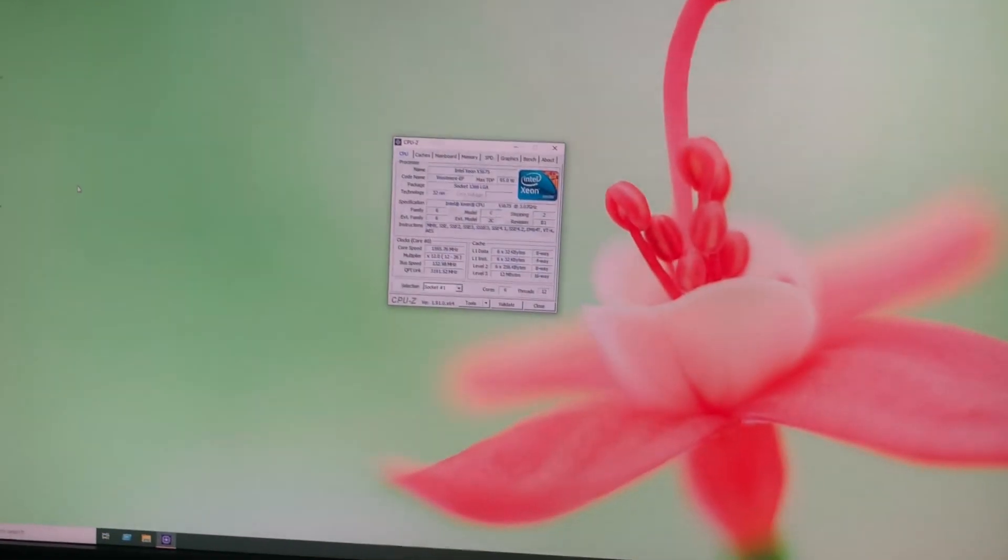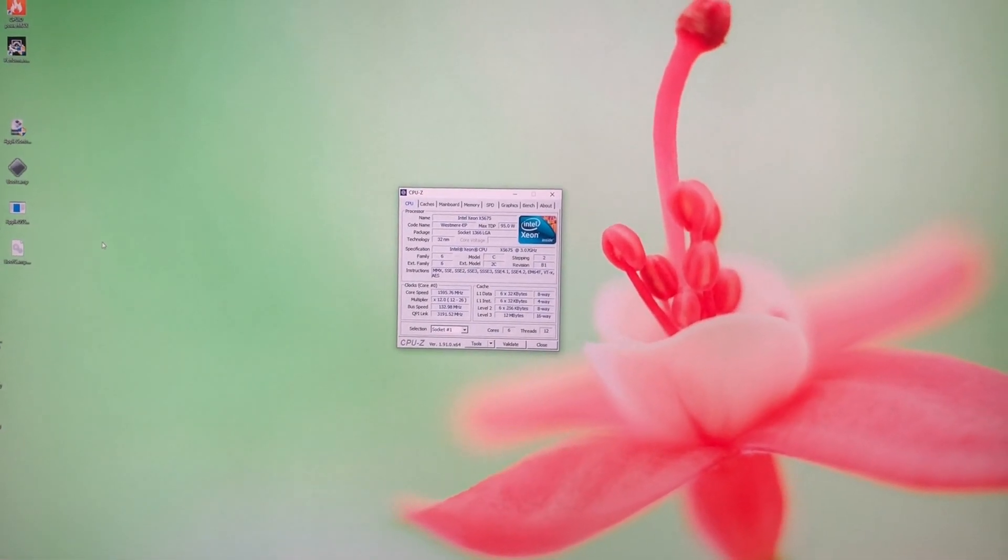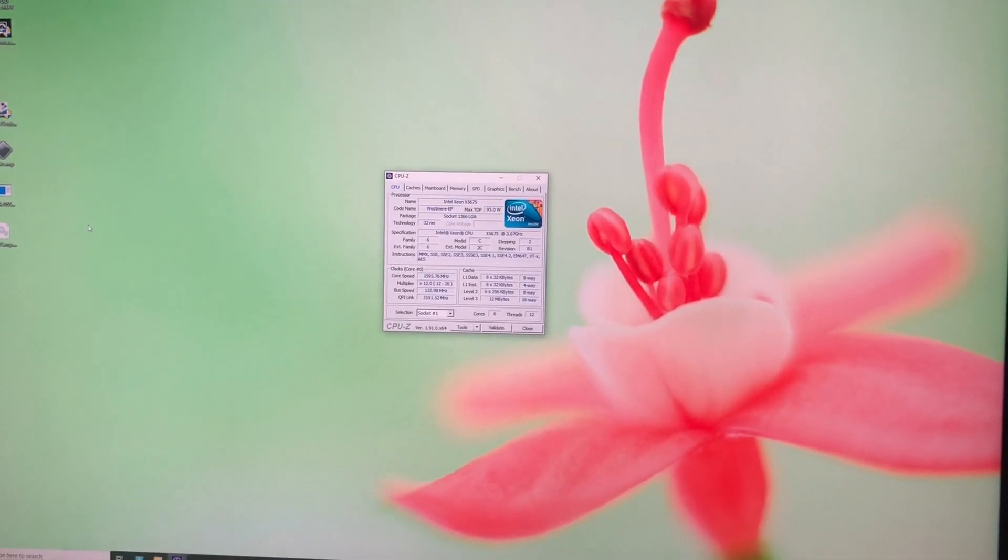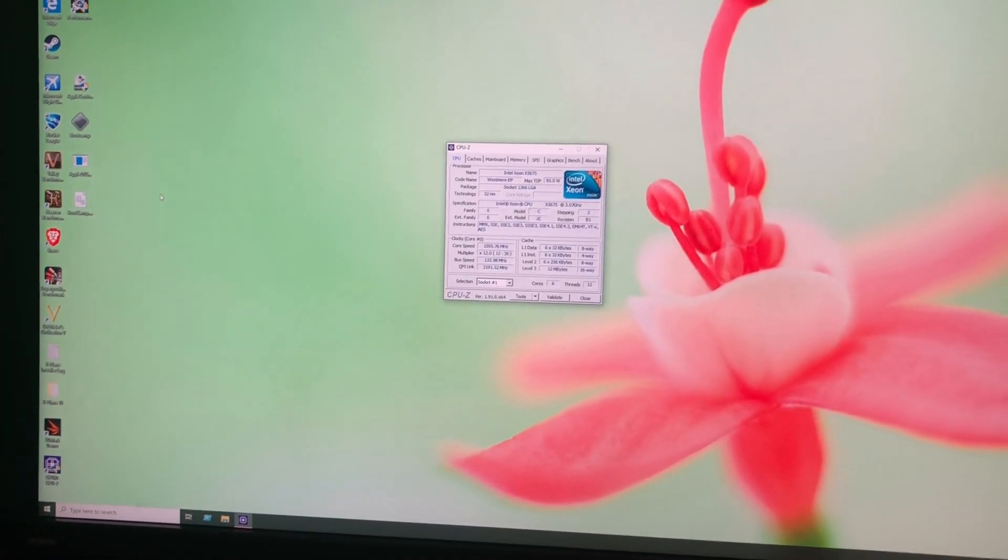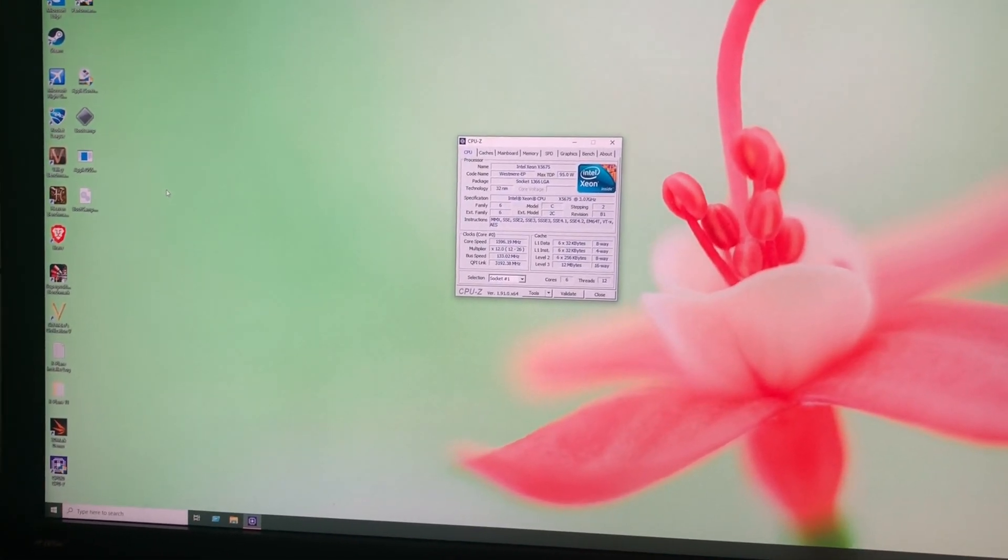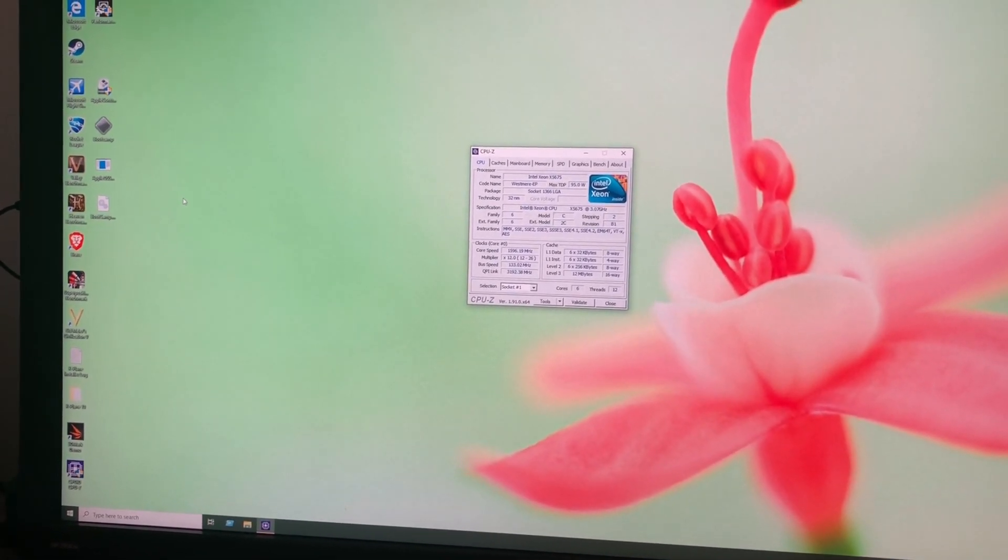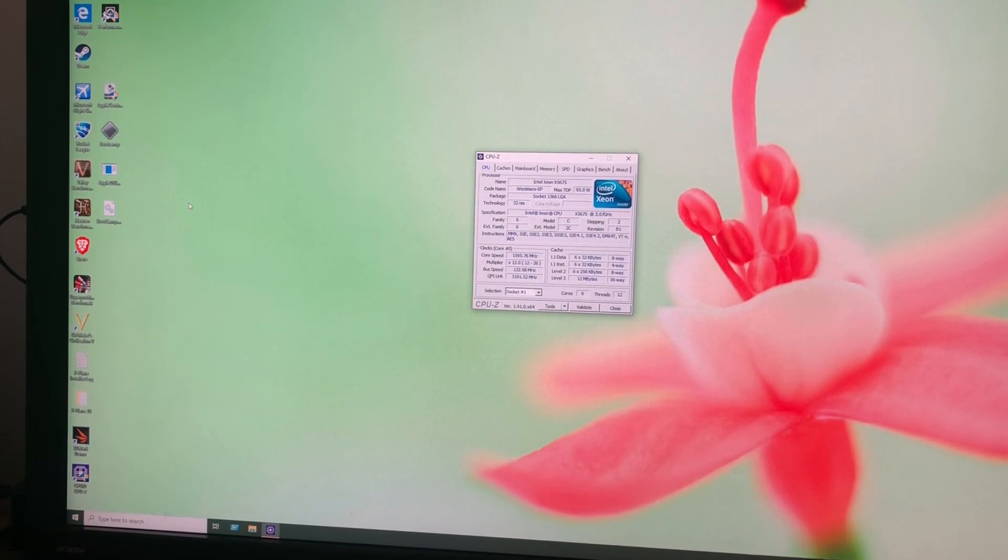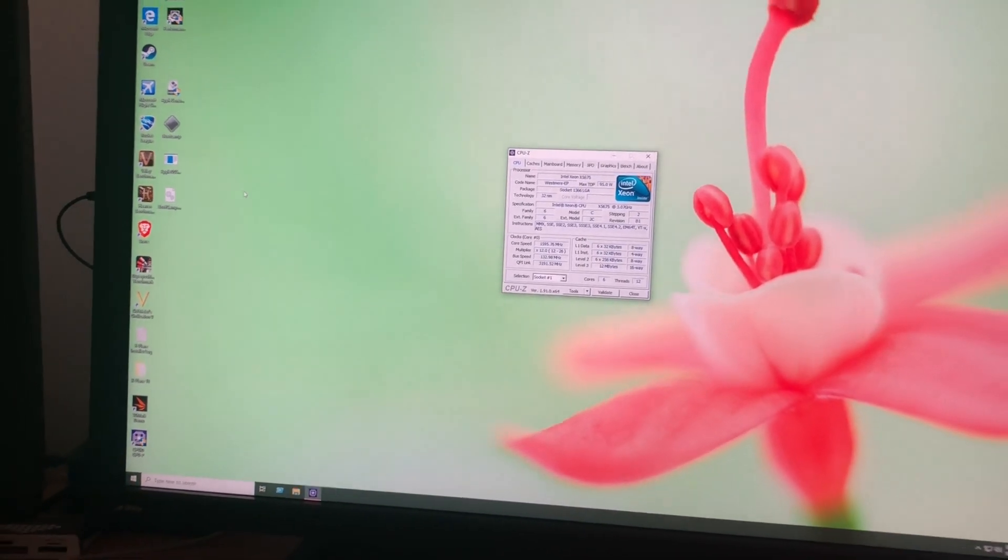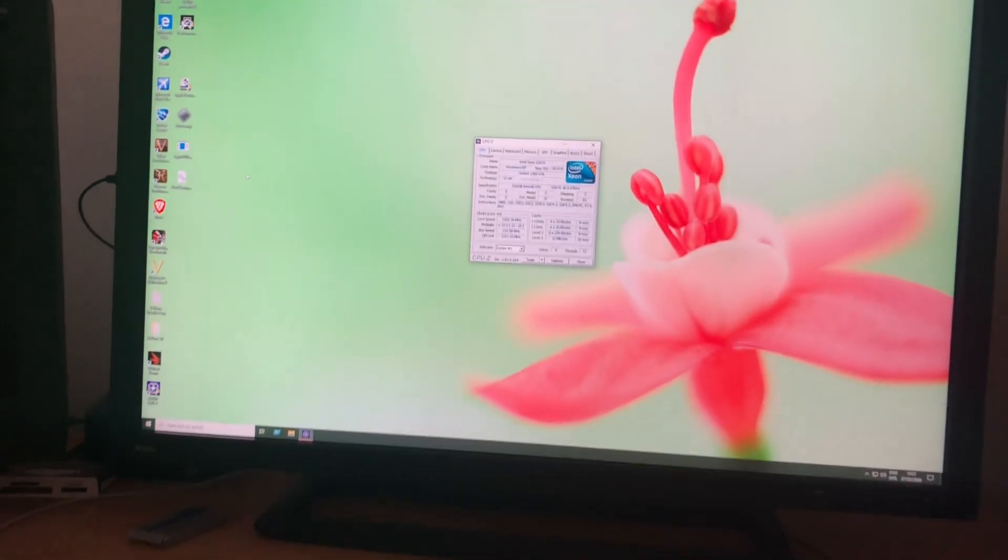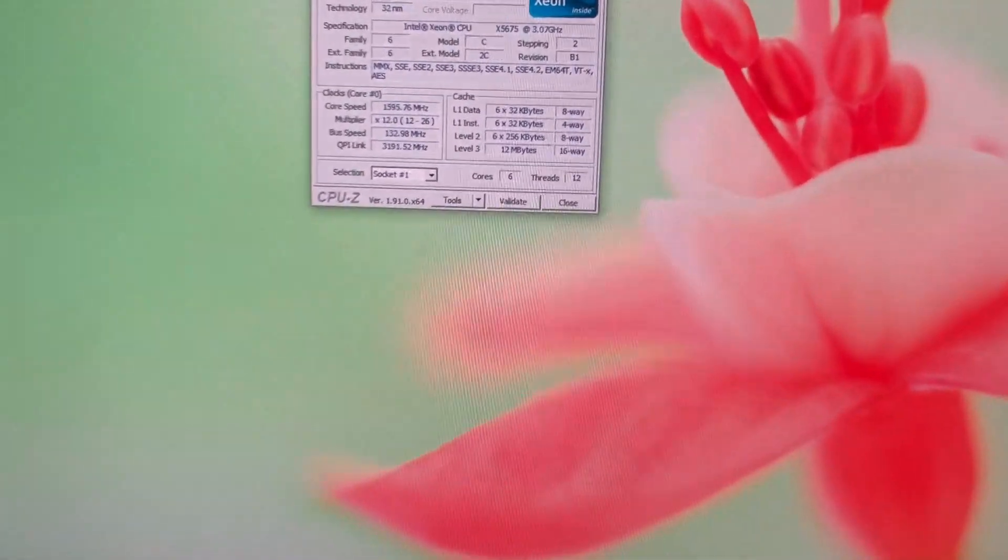I was always very curious to see the difference in performance regarding these new extensions AVX, you know AVX2 and so on. So here you can see the Xeon.